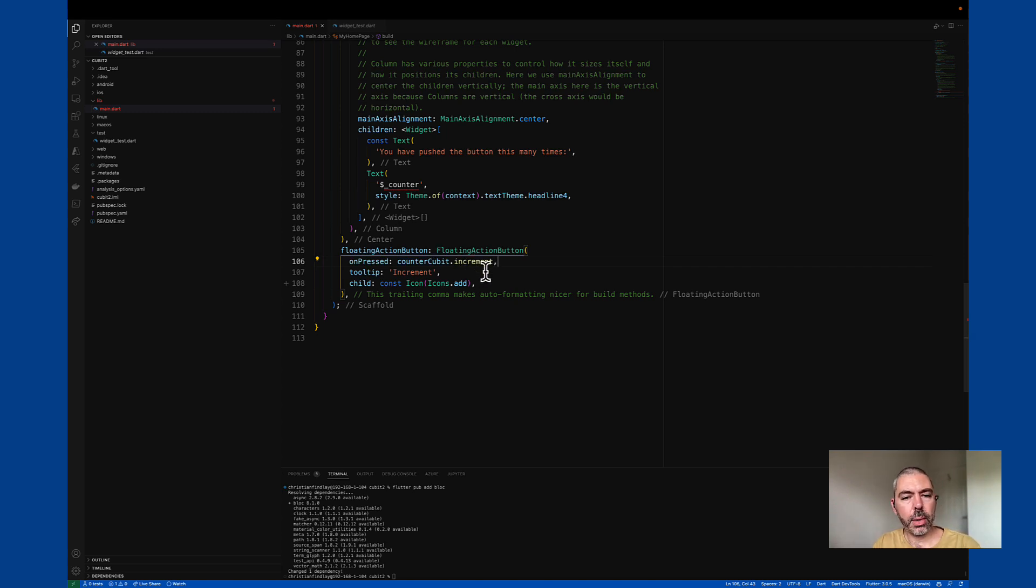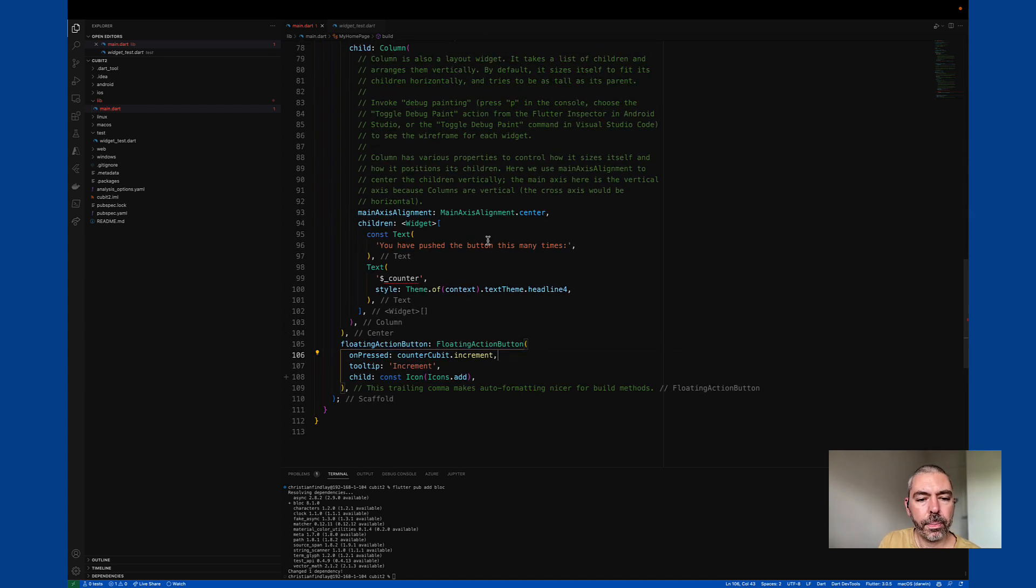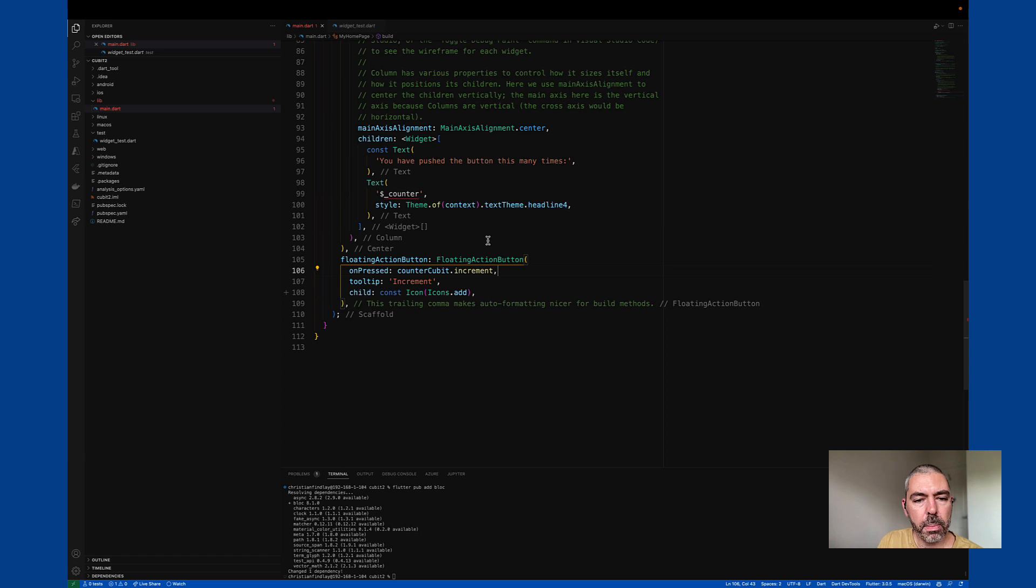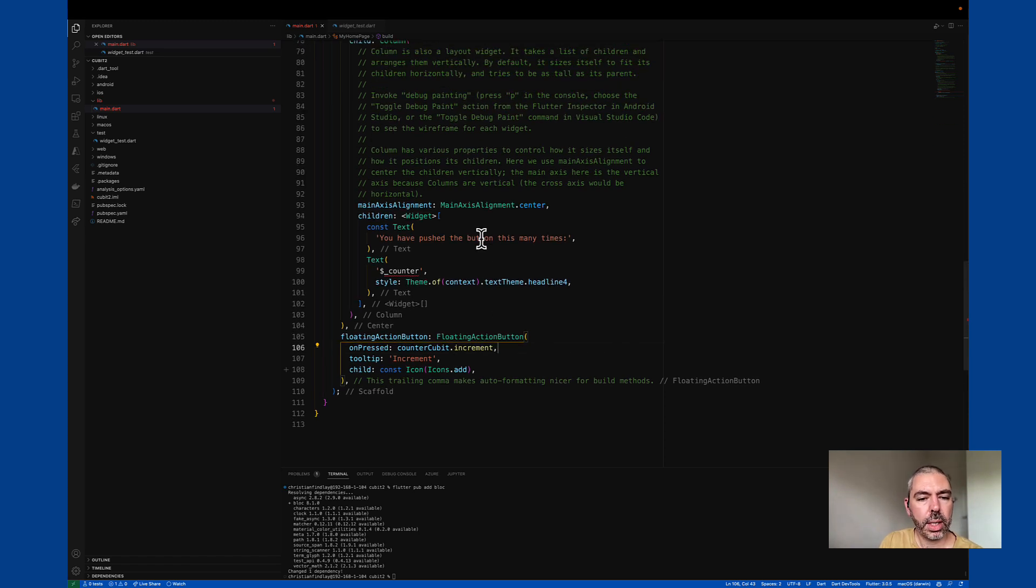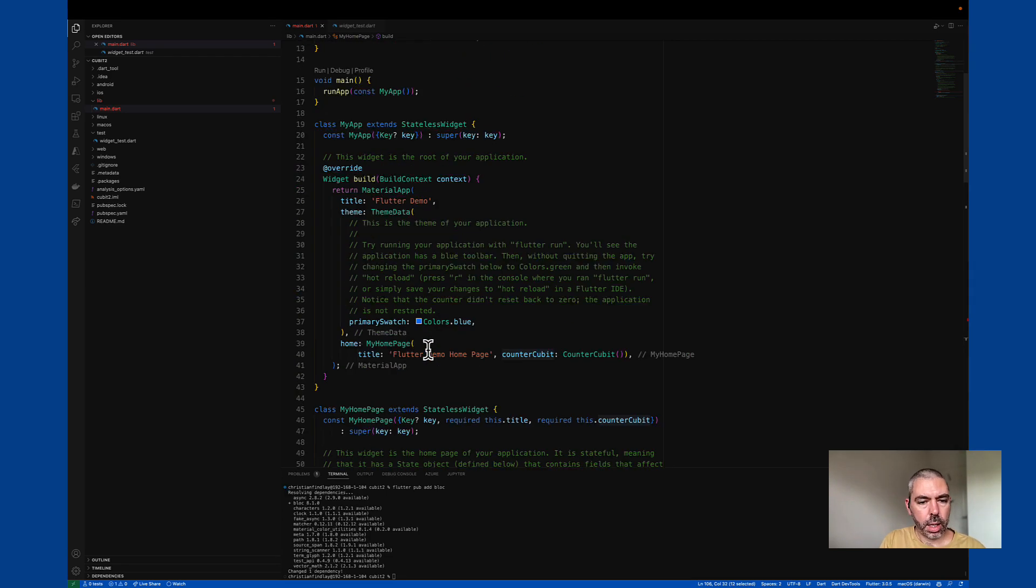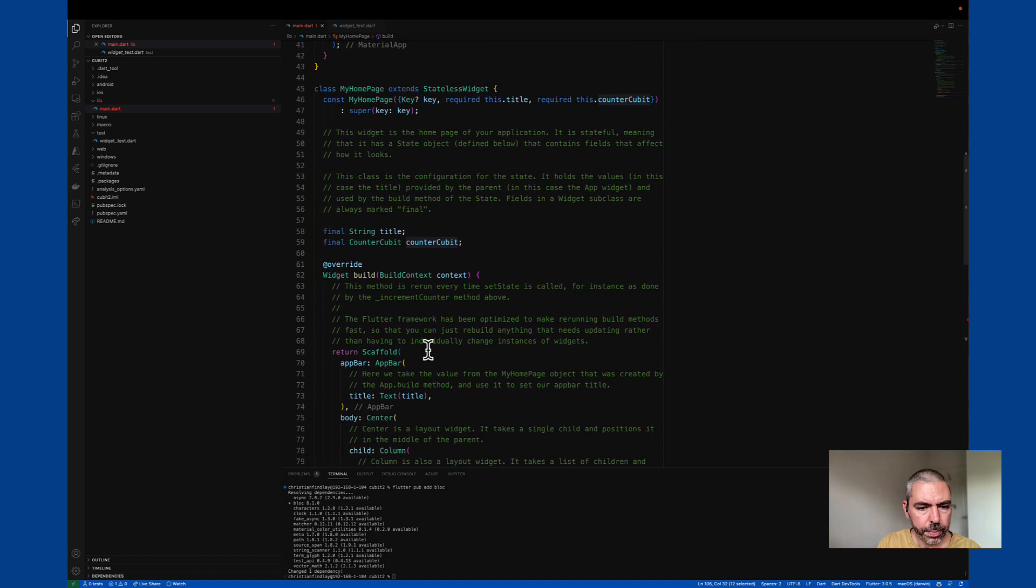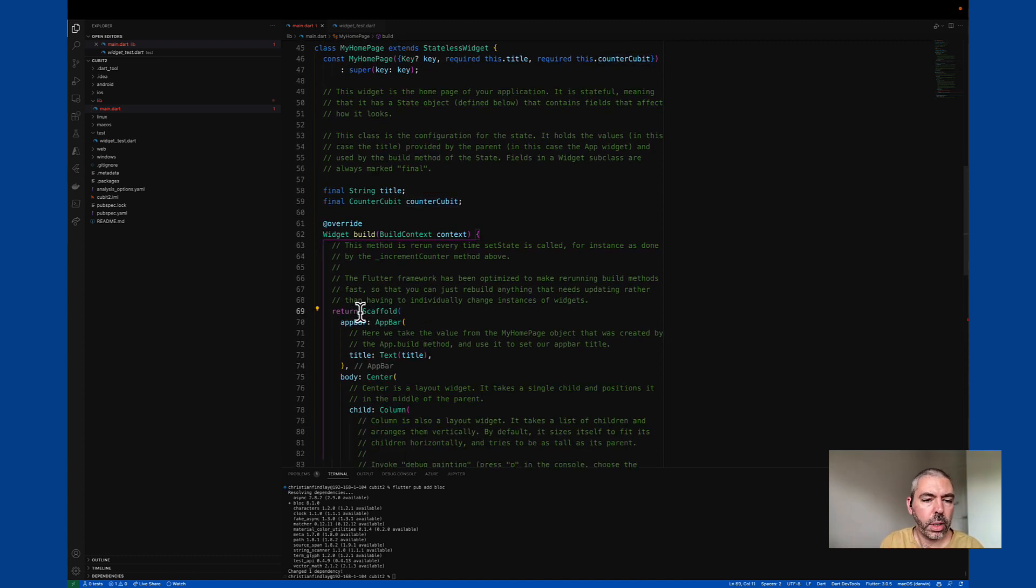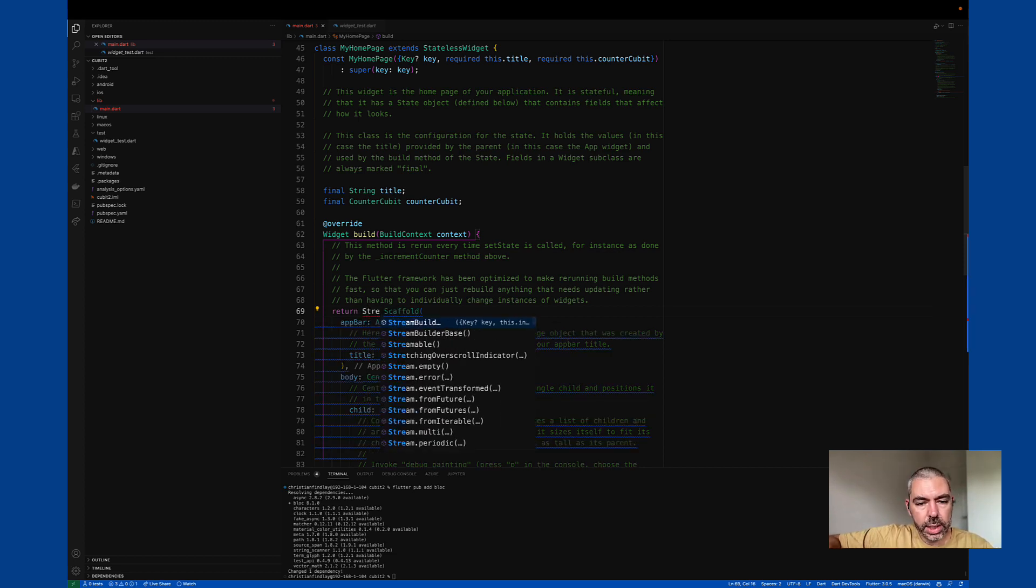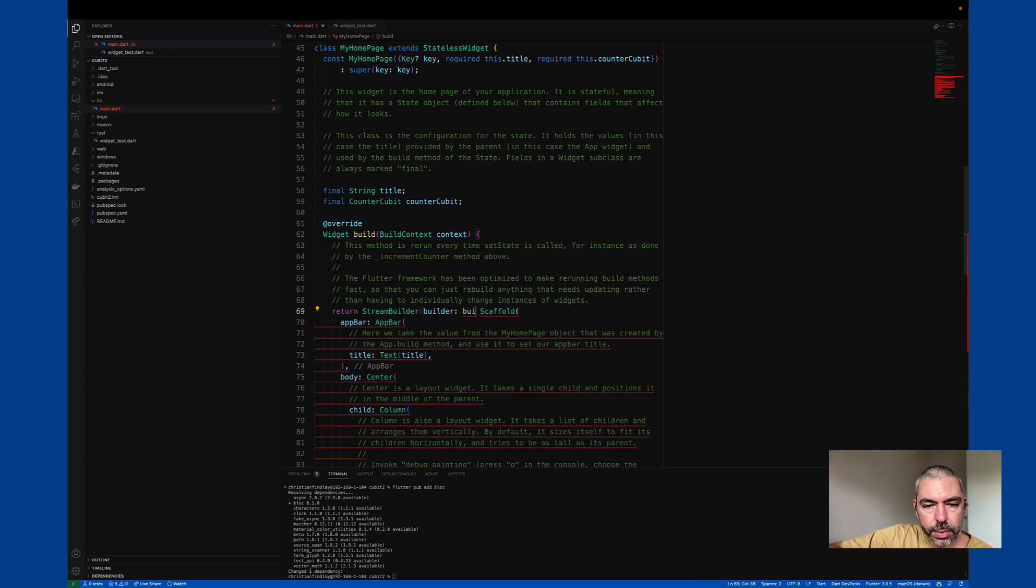So that will call increment on the Cubit. The Cubit should then emit something on the state, and that should refresh our screen. So right here, the next thing we need to do is we need to put a builder in front of our scaffold. So we can use a stream builder to listen to the state changes.